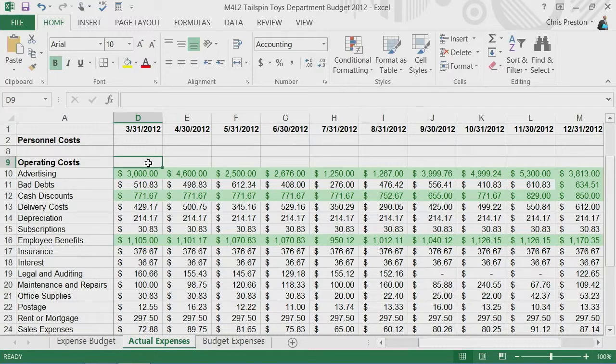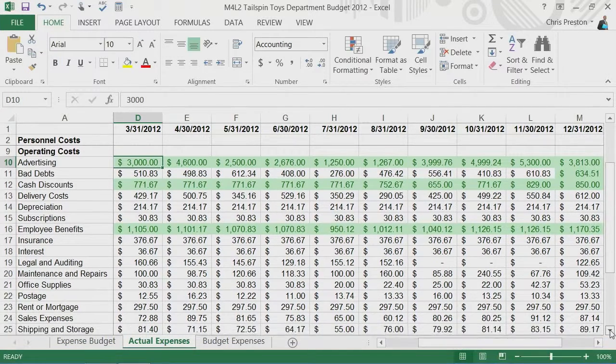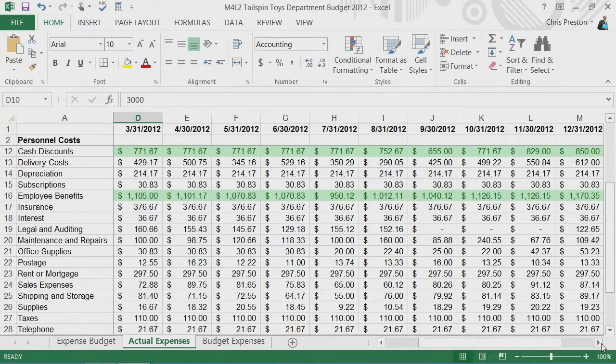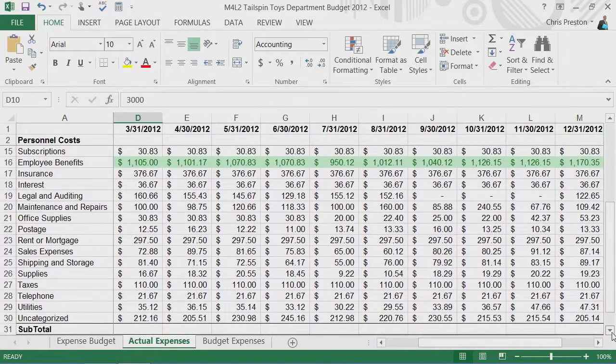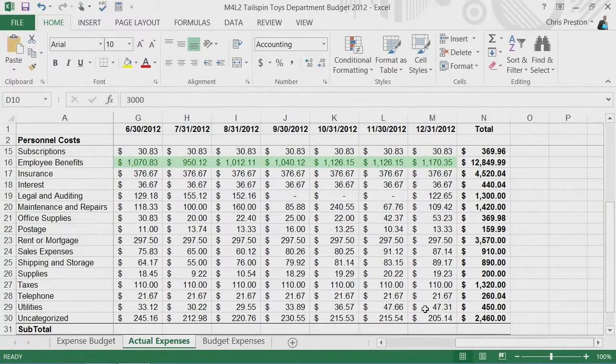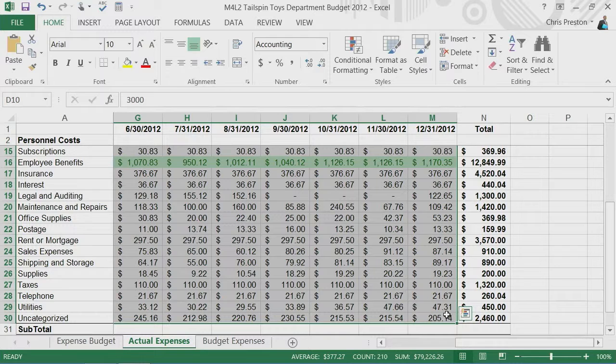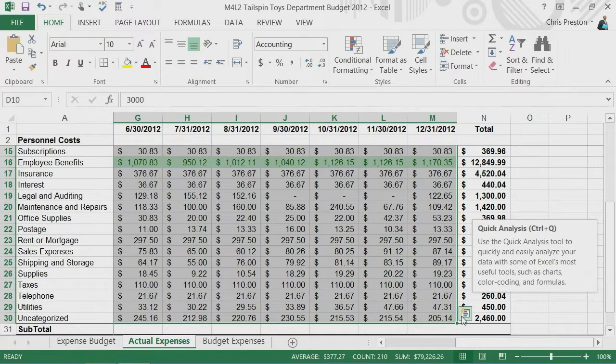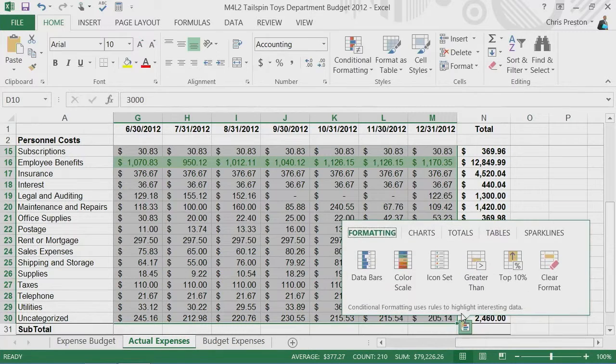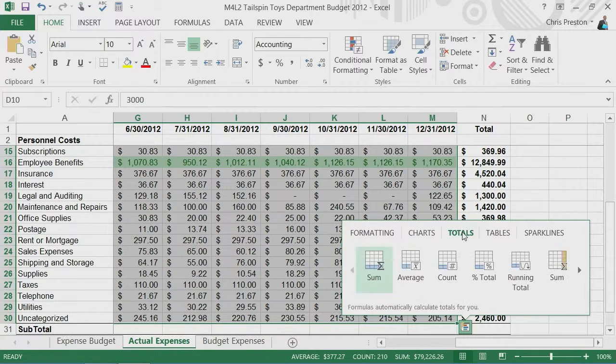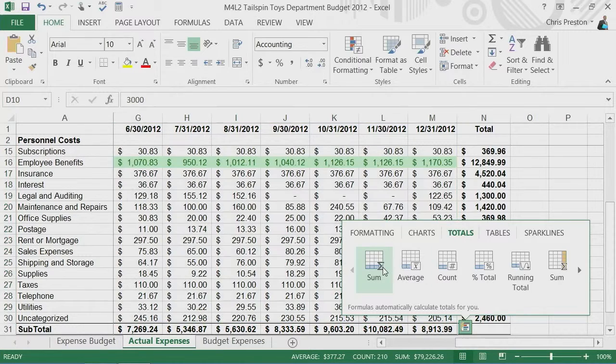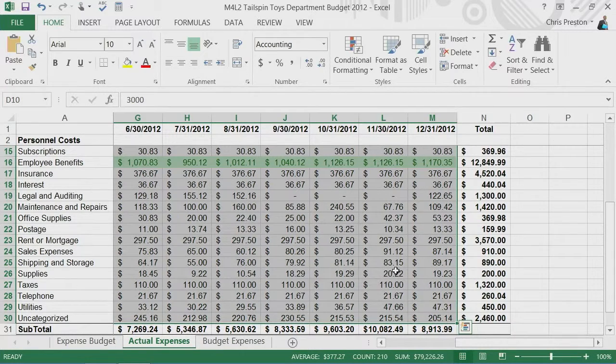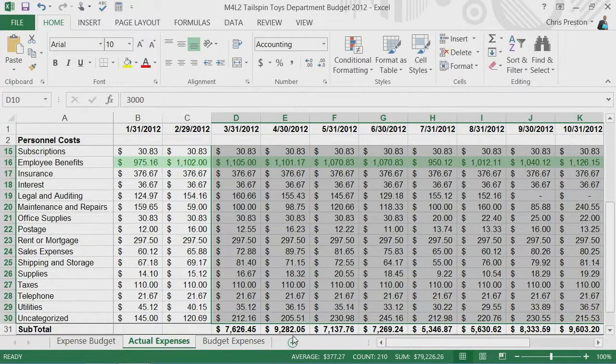Now let's go ahead and select that same range. We'll shift select and I'm going to use this little icon that pops up, that's quick analysis. I'll go ahead and click this now and I'm going to go to totals and have it automatically fill in the sum of each column below. You'll see what it did is it went ahead and summed the totals there.